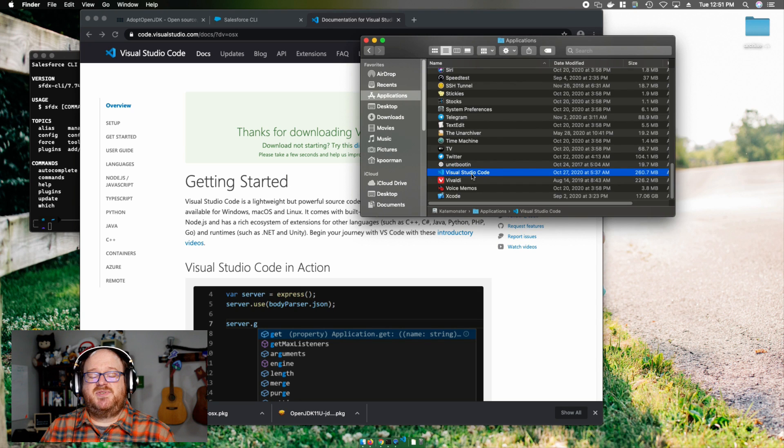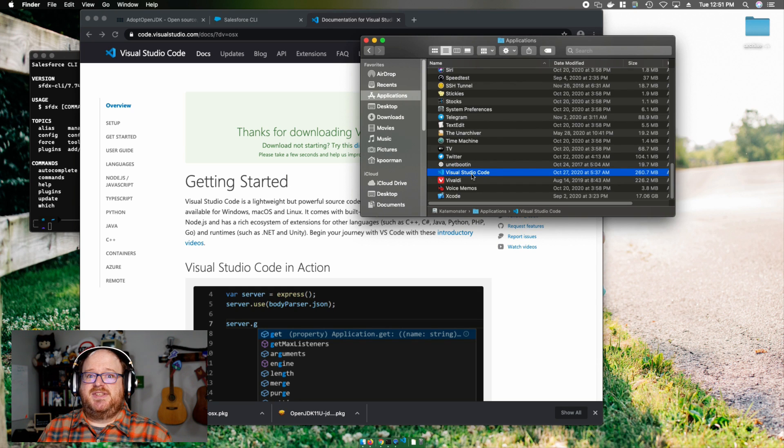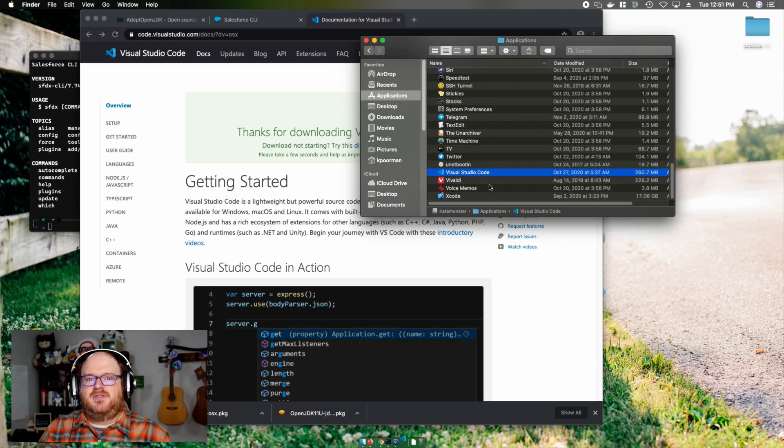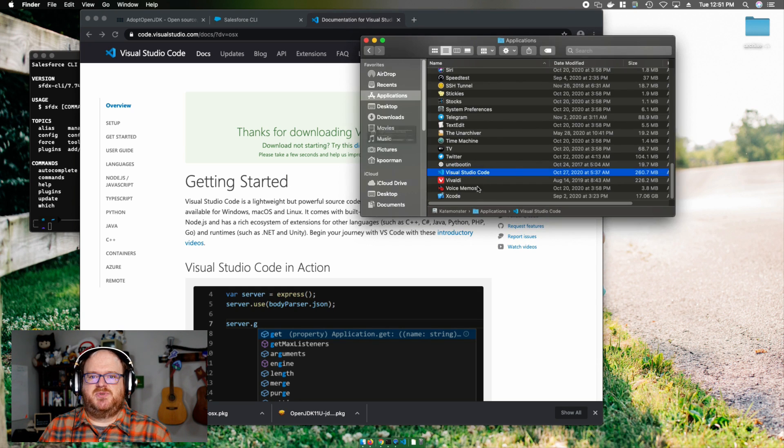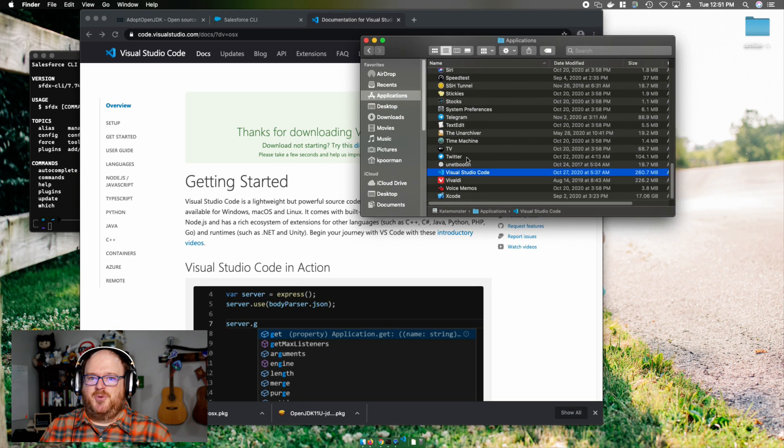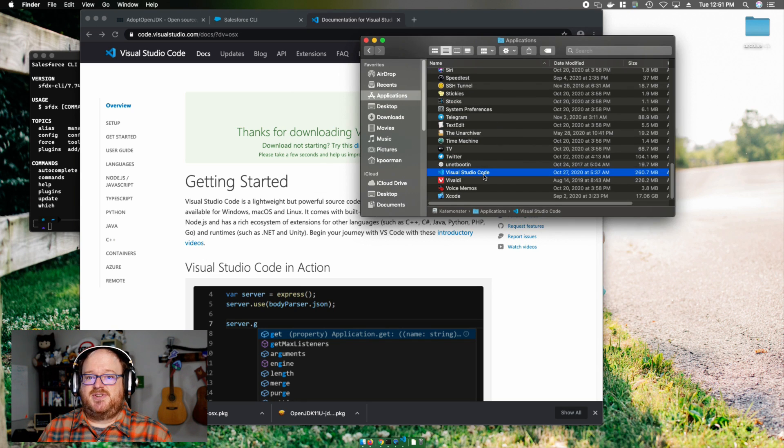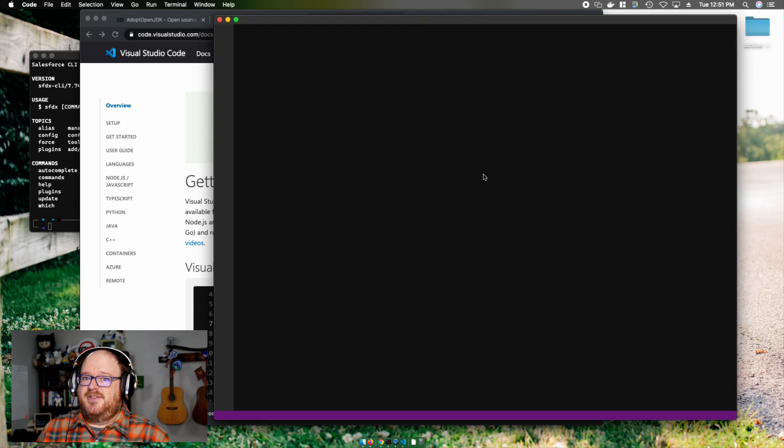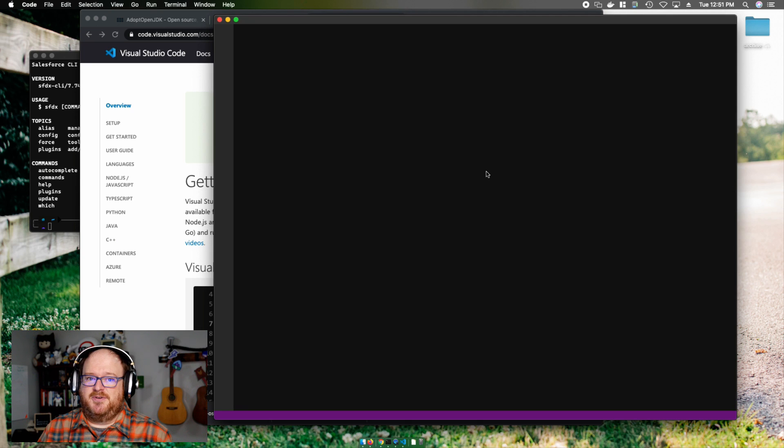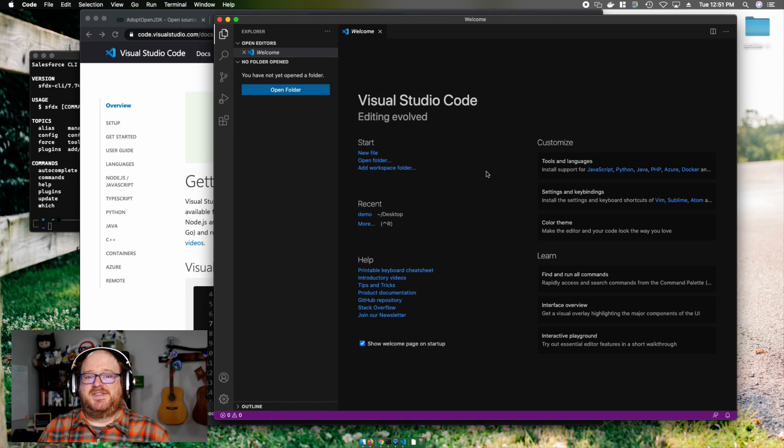Now, this is where the fun really starts. Let's open up Visual Studio Code. It's going to ask me if I really want to open it because, as it turns out, I just downloaded Visual Studio Code from the internet. And yes, yes, I do.